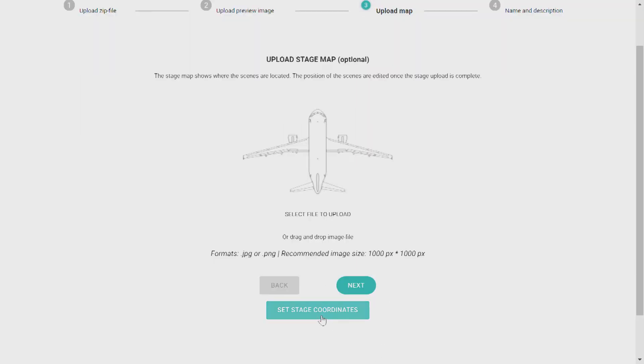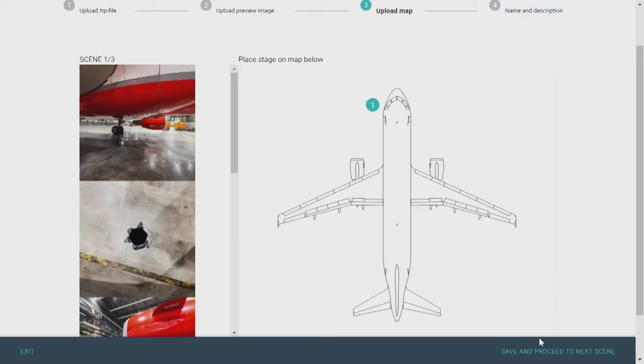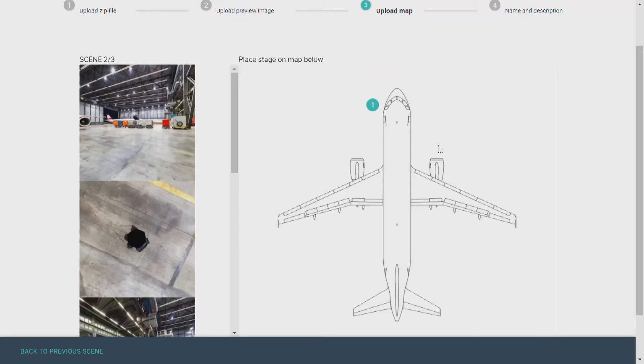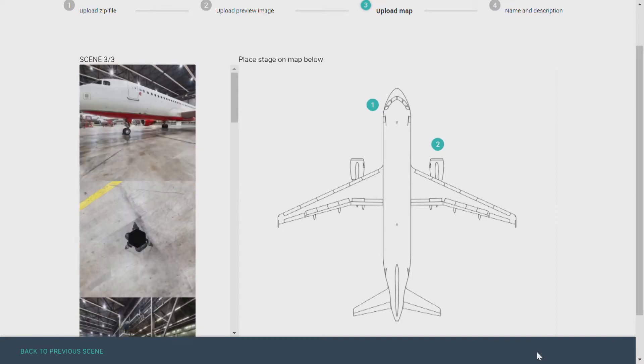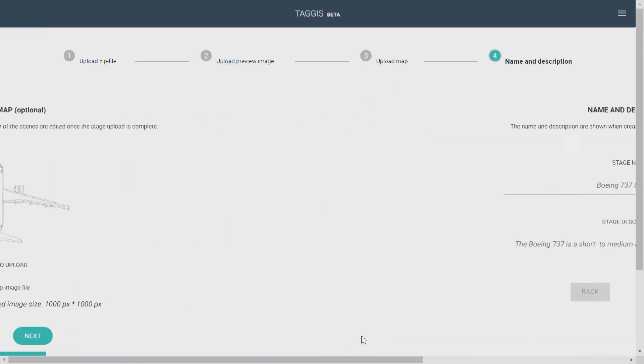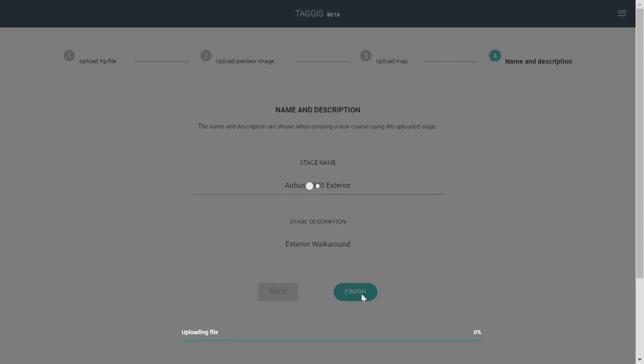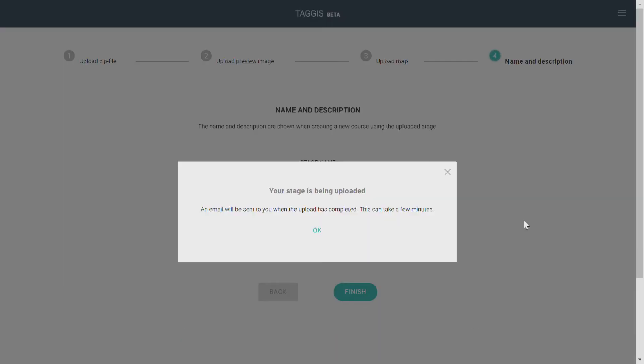And then I'll click on a map to place my stage. So here's stage 1, stage 2, and stage 3. Save and finish, click next. And finally, I'll name my stage and write a short description. I'll click finish. It takes a couple of minutes for the program to process the content, but after a while, you'll find your stages in your dashboard.